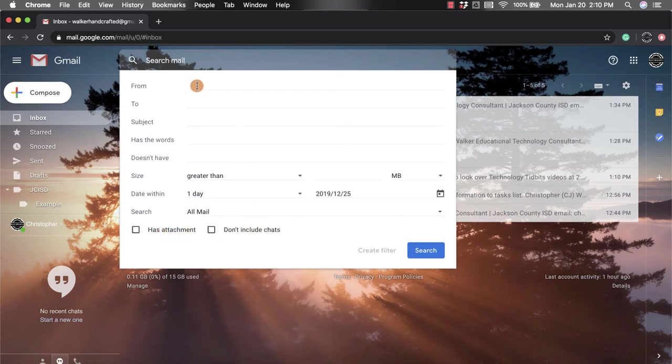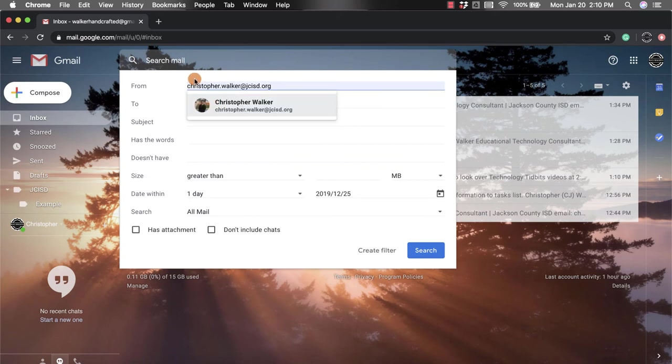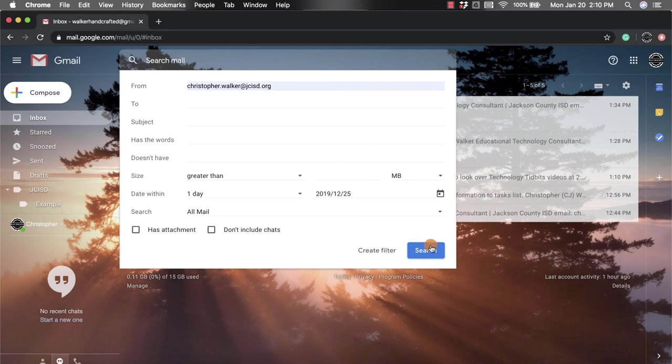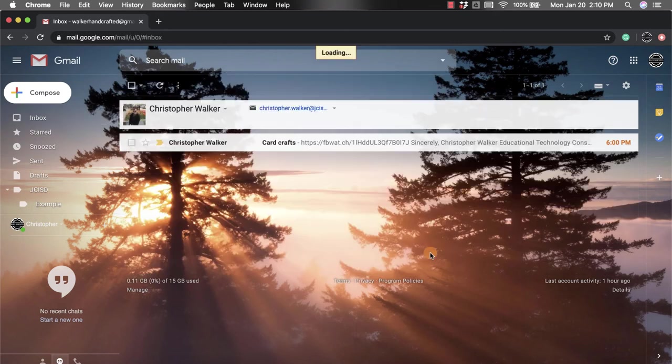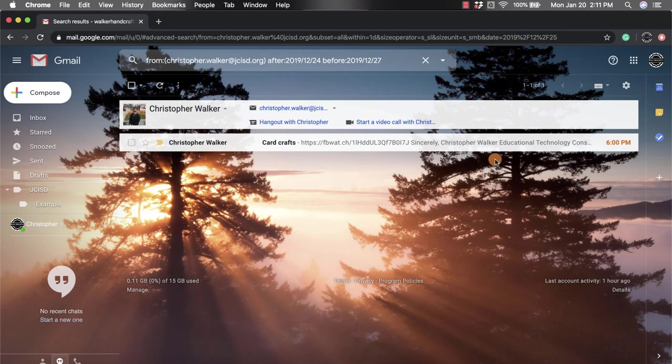Once I fill one in, so maybe I want them all from this person, I'm going to come down here and I'm going to click the blue search button. What it's going to do is it's going to pop up all the emails that were from that person from within that amount of time.